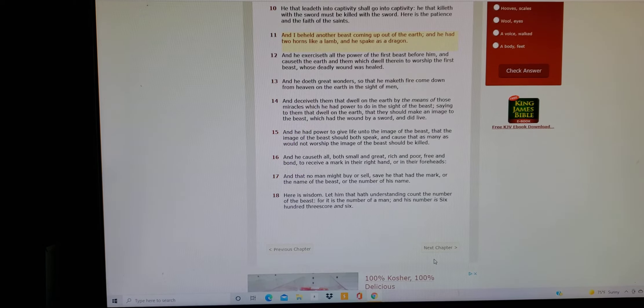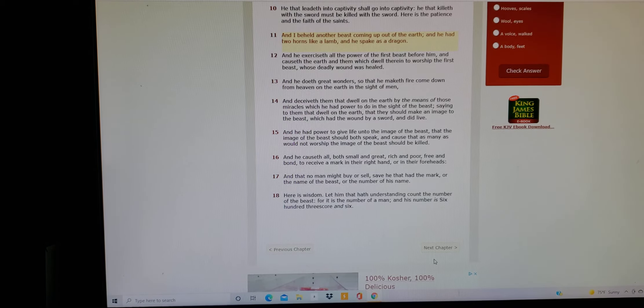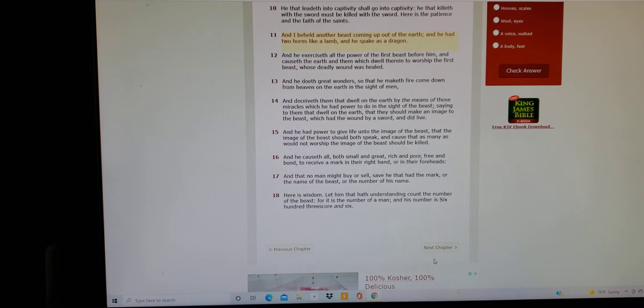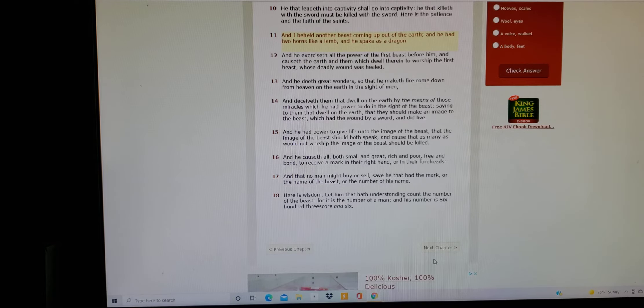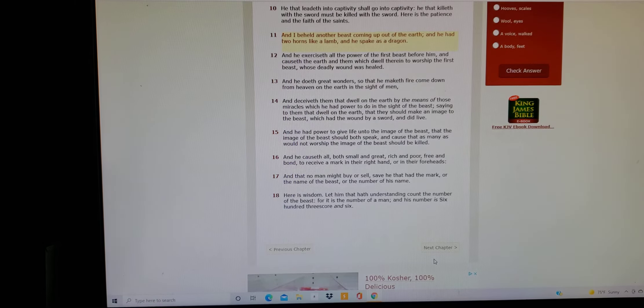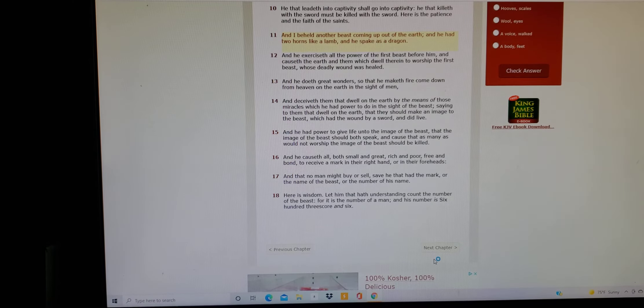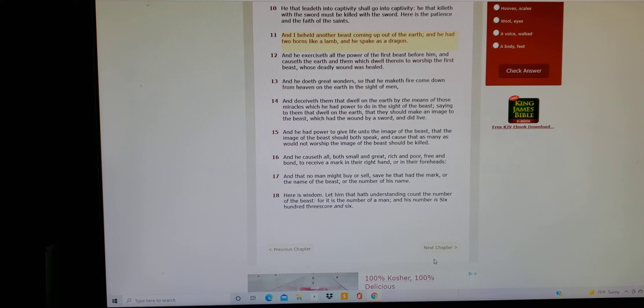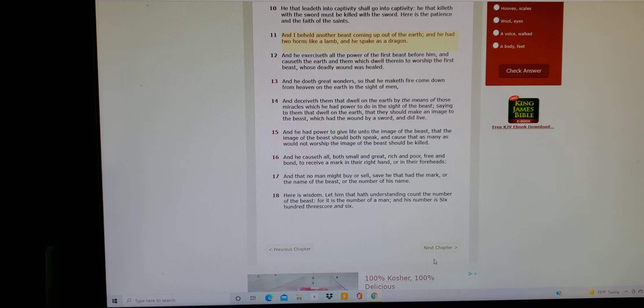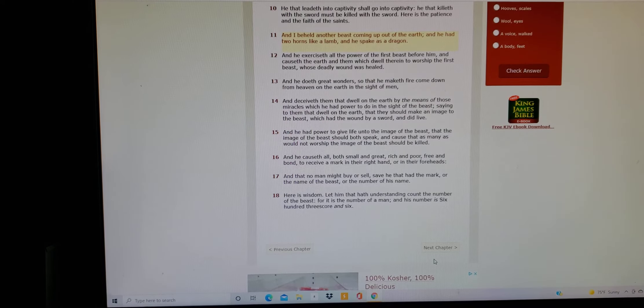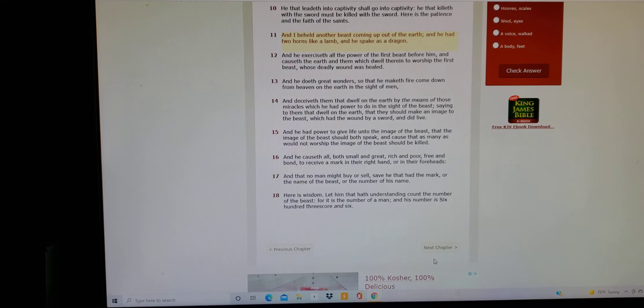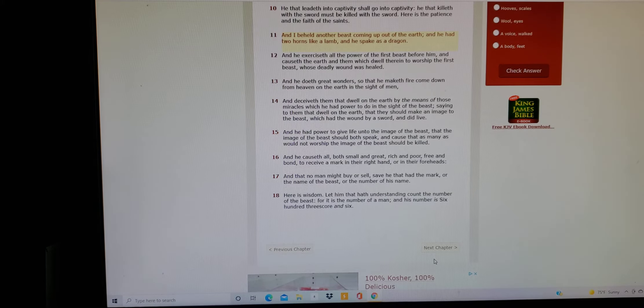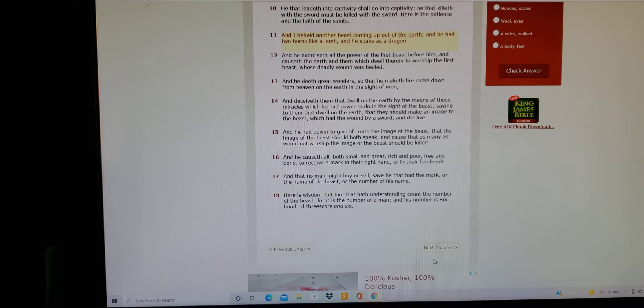And he doeth great wonders so that he maketh fire come down from heaven on the earth in the sight of men. And deceiveth them that dwell on the earth by the means of those miracles which he had power to do in the spirit of the beast, saying to them that dwell on the earth that they shall make an image to the beast which had the wound by his sword and did live.